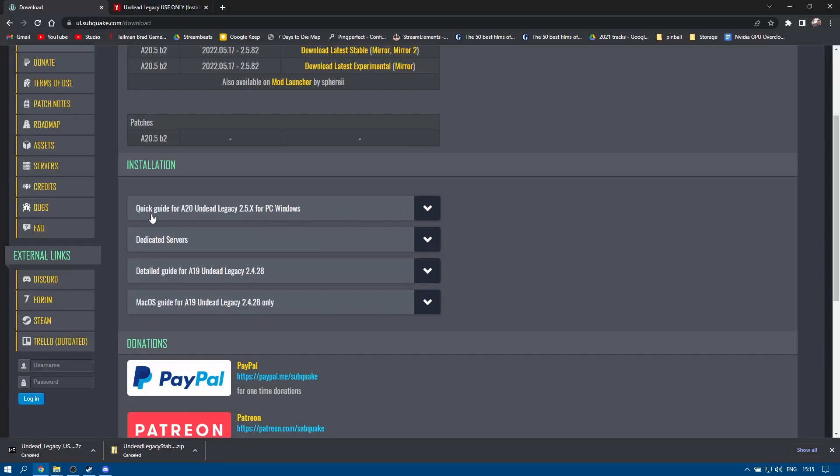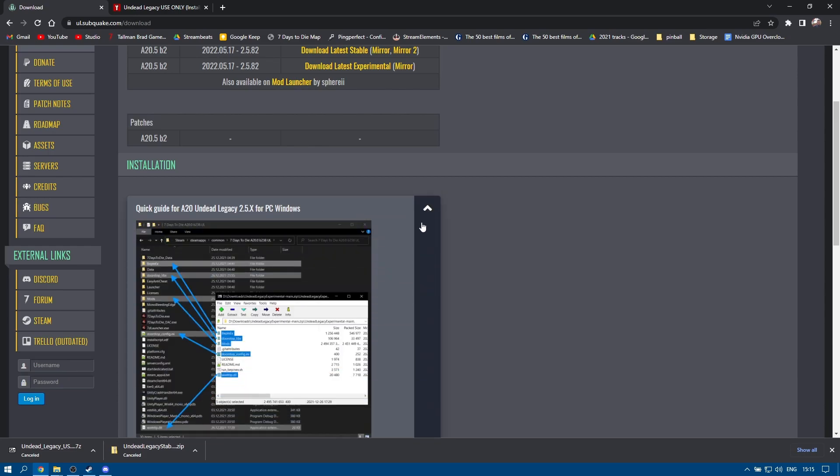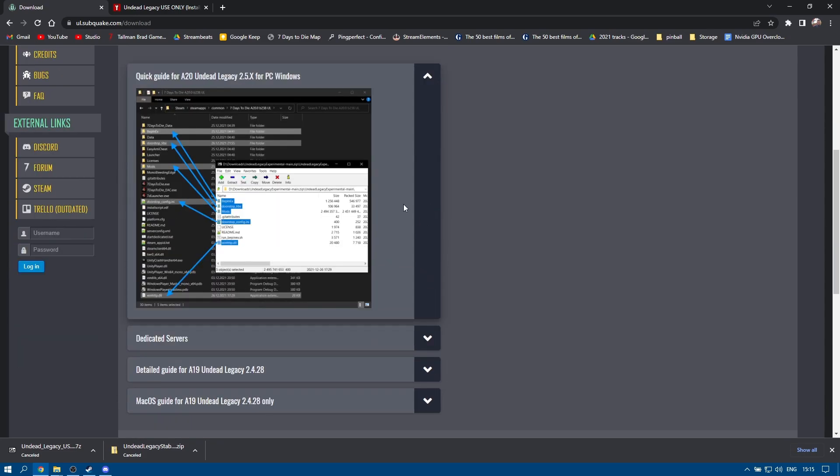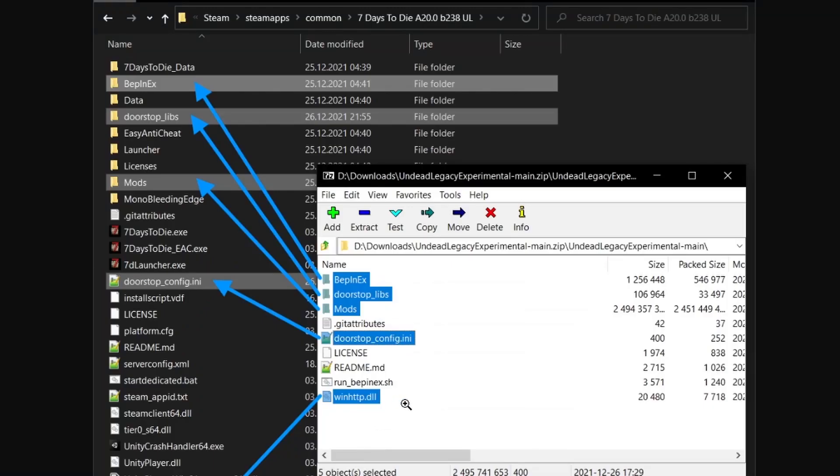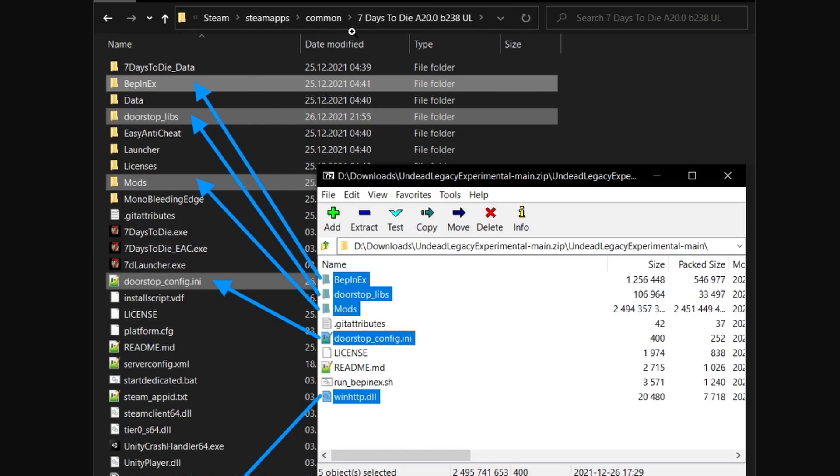While that's downloading, let's have a quick look at the instructions for installing Undead Legacy. If I click on the arrow at the side here, look how simple this is. That is the sum total of the instructions and it is all you need. The contents of the zip file that we are downloading contains these files and folders and the ones in blue are the ones that we need to highlight and drag into our Steam, Steam Apps, Common, 7 Days to Die directory.